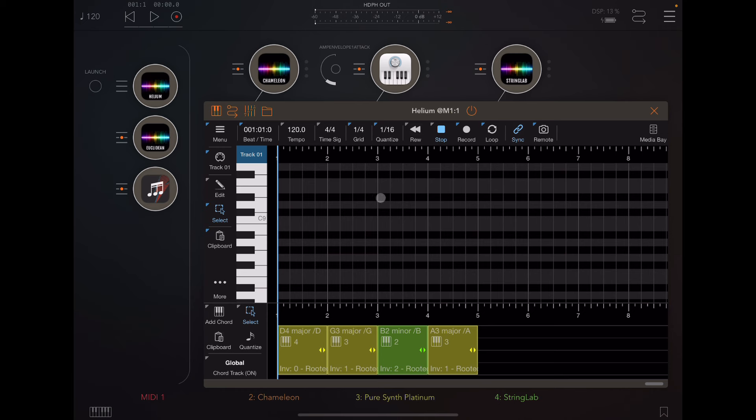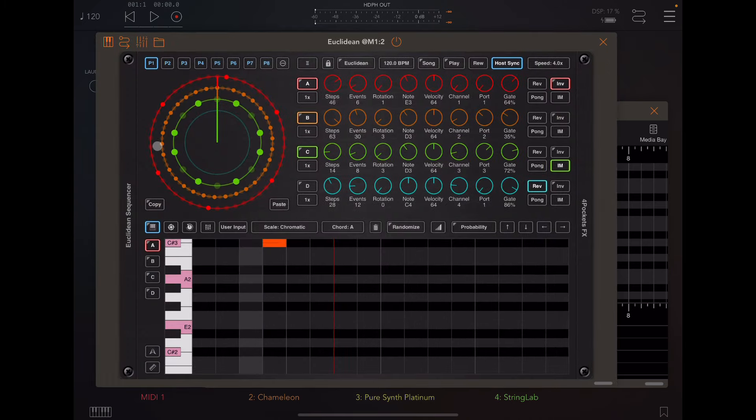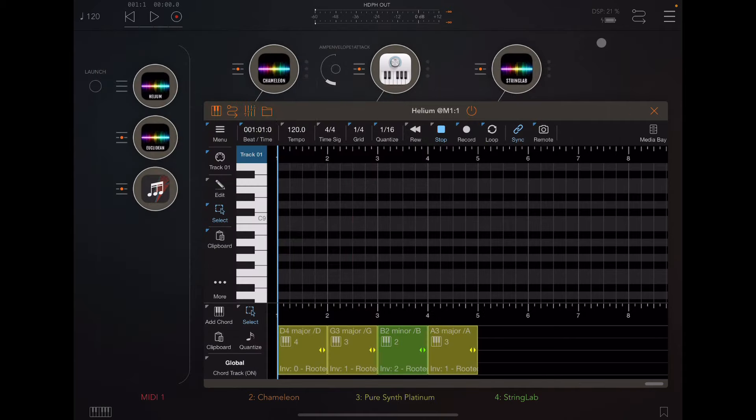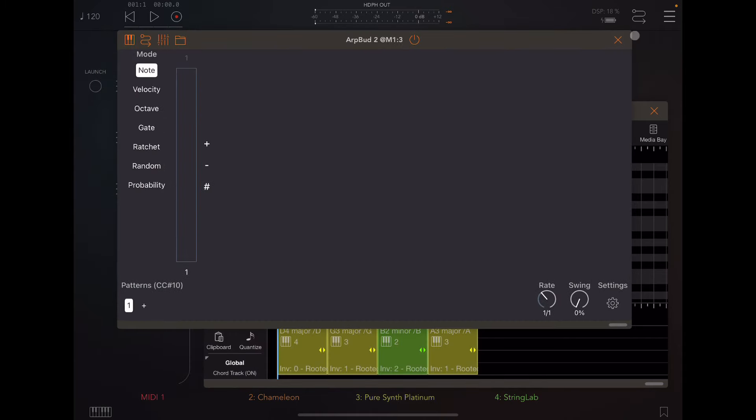Just to give you a preview of what it sounds like, I've got a very simple project loaded up here. I've got Helium which is handling the chords, a copy of Euclidean which I'm using as sort of an arpeggiator, and Artbud here which is handling the bass notes.